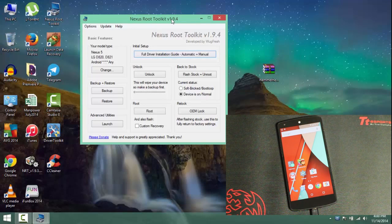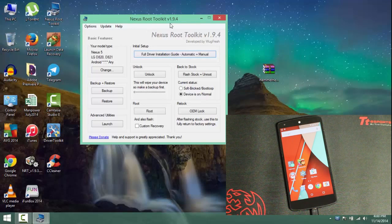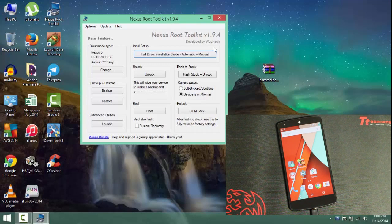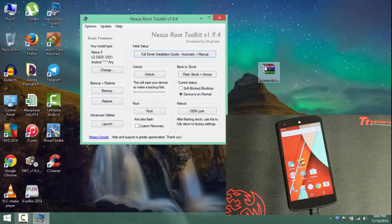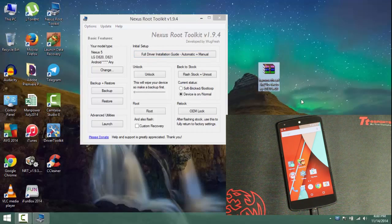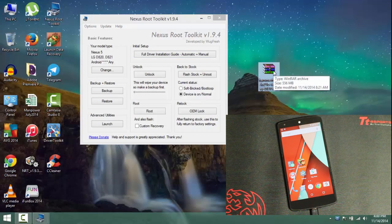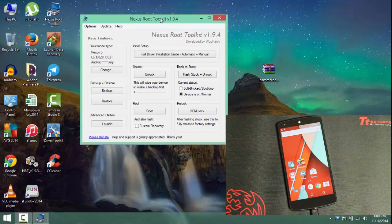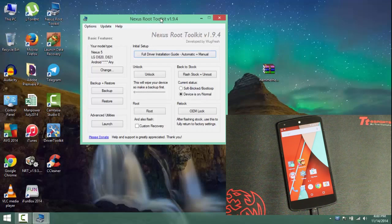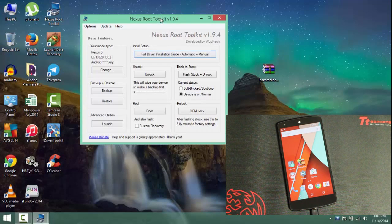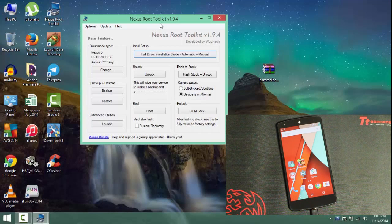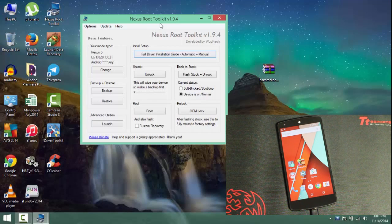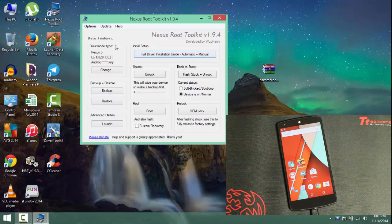And in the near future the Nexus root toolkit will be getting updated and it will be providing support for the Nexus 9. So as you can see I have installed the hammerhead edition factory image on my desktop and placed it on my desktop. The other thing that you need to install is the Nexus root toolkit. As you can see I will be leaving the links in the description. So do go there and download the Nexus root toolkit.